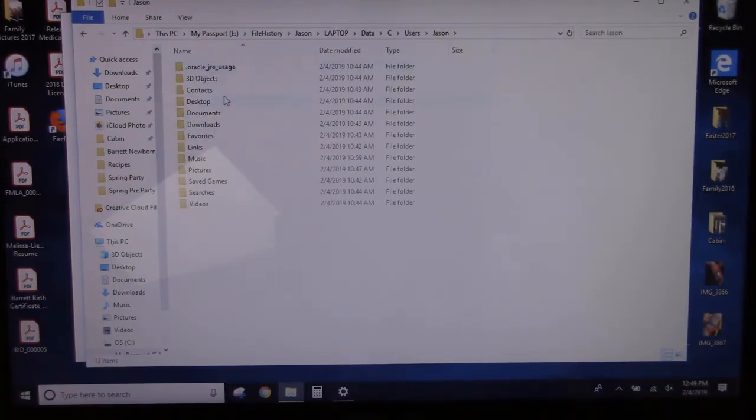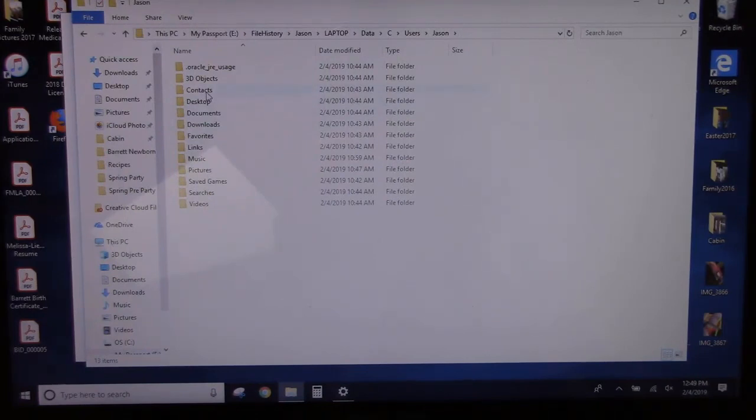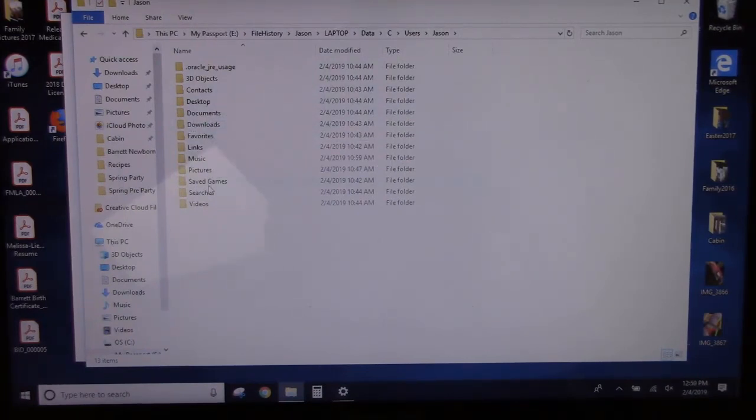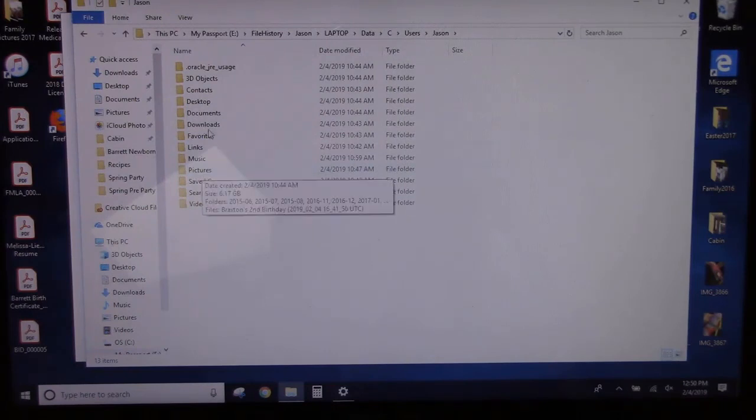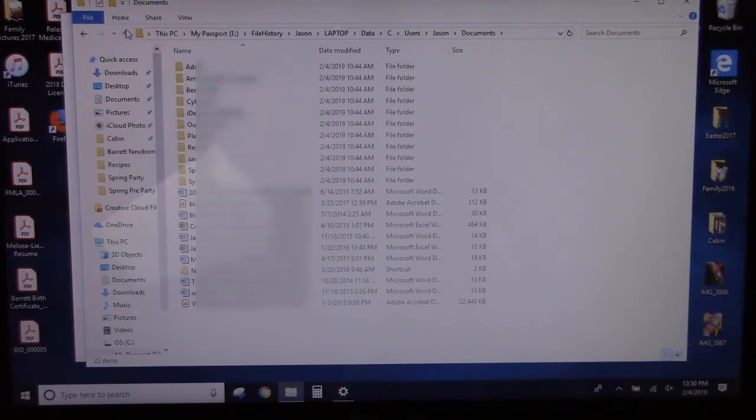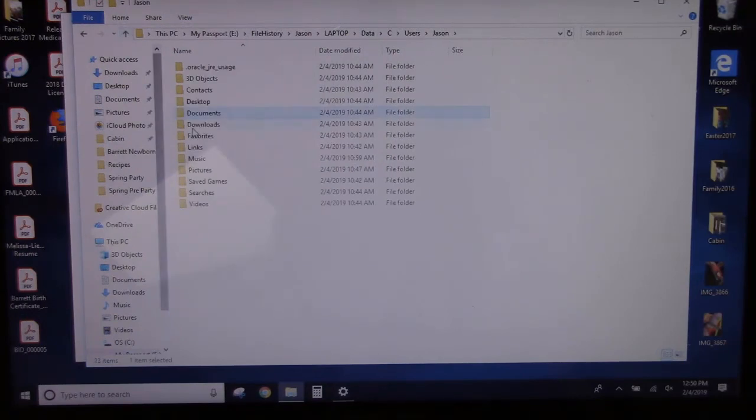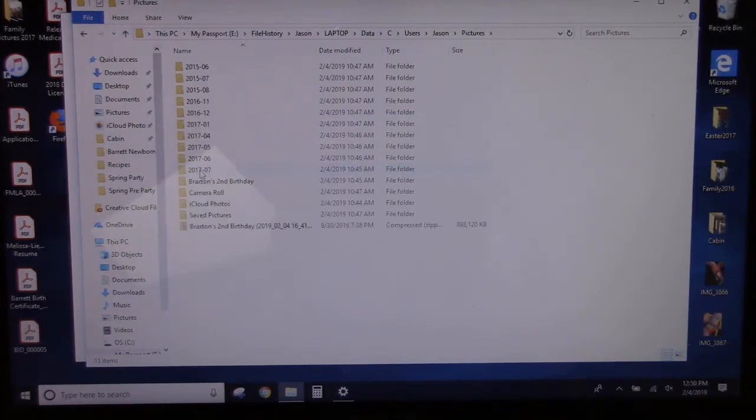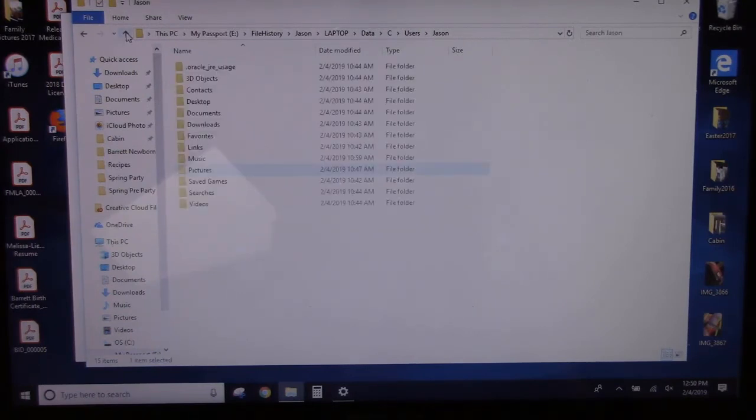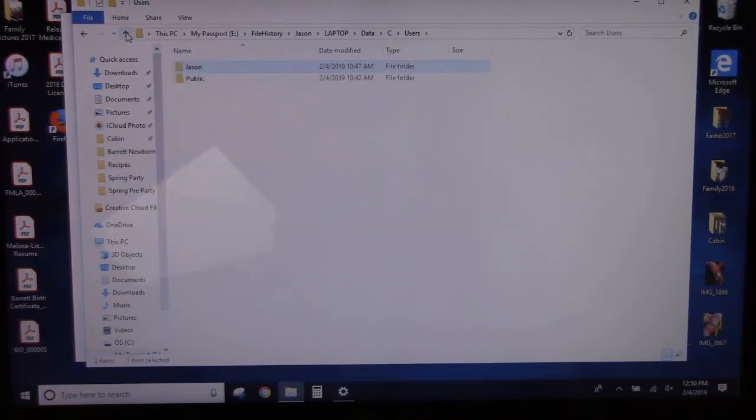So you can see that there's Contacts, Documents, Downloads, Favorite Pictures. So if I go into the Documents, I can see the document information. And if I go into Pictures, I can see the picture information. Alright, so that all got backed up.